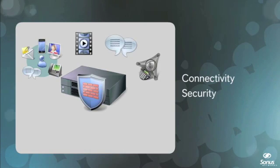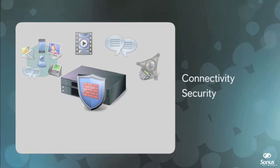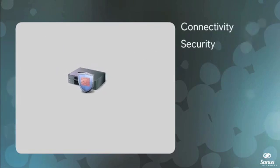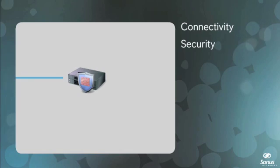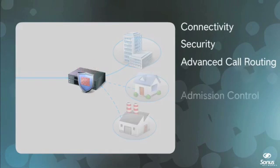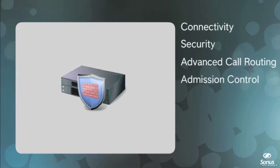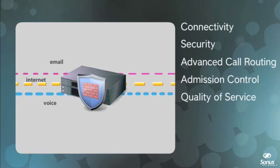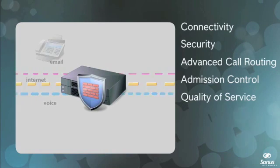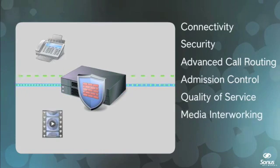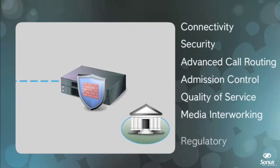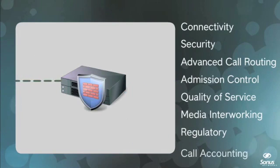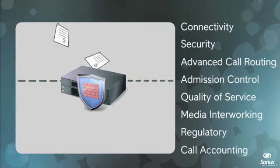SBC functionality began to grow. Today, besides connectivity and security, SBCs must also provide advanced call routing, session admission control, session quality of service enforcement, fax and media interworking, call preemption and media forking for regulatory compliance, and call detail records for accounting purposes.